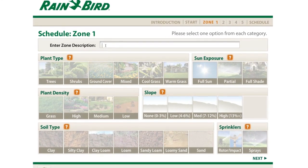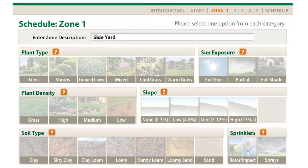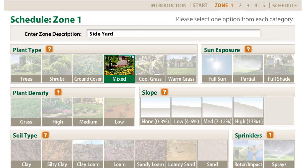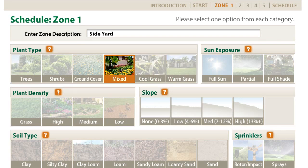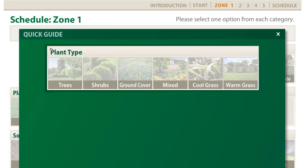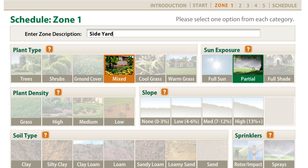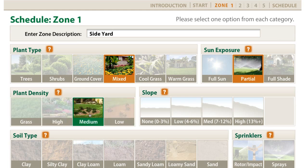Start by entering a description of the part of your landscape this zone waters. Now select the types of plants that grow in this zone. Let's say your side yard has a mixture of plant types. If you are unsure as to what you are being asked to input, click on the question mark for a more detailed description of your options. Next, select the amount of sunshine this zone gets during the day. Plant density means how much of the surface in the zone is covered by plants — let's say in this zone it's medium.